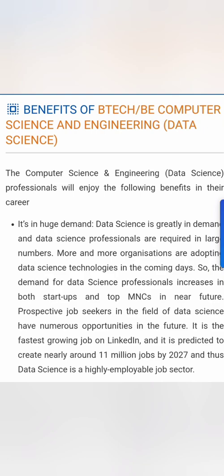So what are the benefits of doing a B-Tech CSE with Data Science? I will tell you five main reasons why it is so good. First, it is in huge demand. There is great demand for data science professionals across all multinational companies, both in India and outside India. Prospective job seekers going for B-Tech Data Science or even BSc Honours in Data Science will have a good number of opportunities.